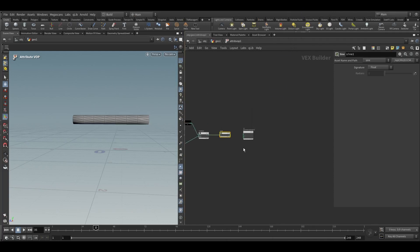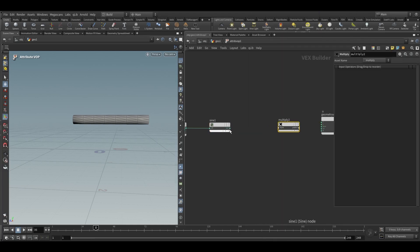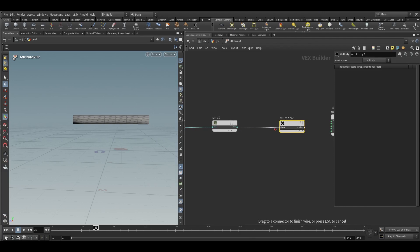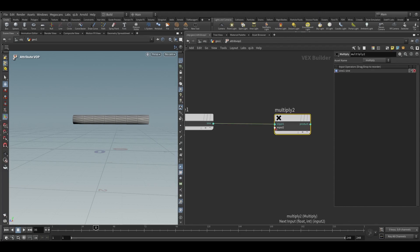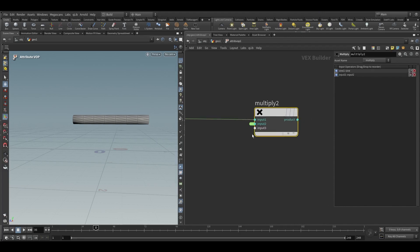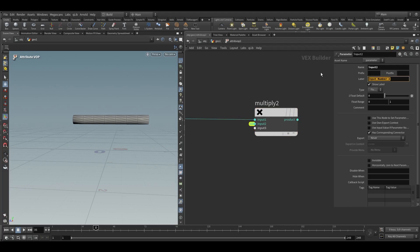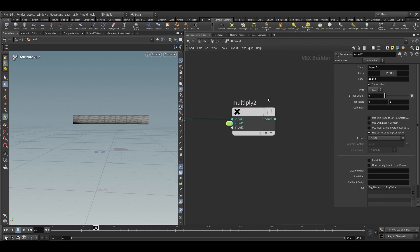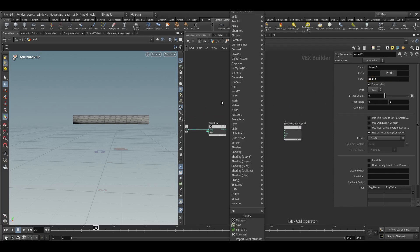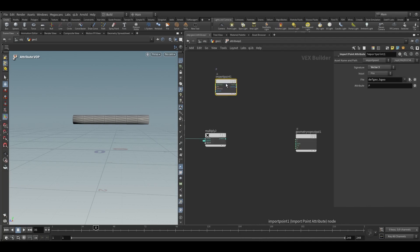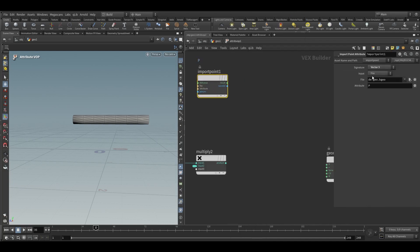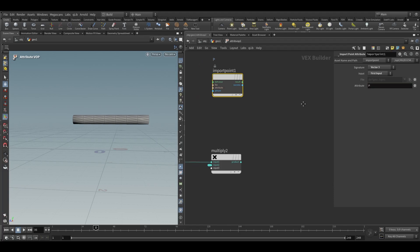Promote this parameter. Take a multiply node and connect this to multiply, then promote this parameter as well. Let's name this 'scale'. Now take an import point attribute node — in the input choose the first input and import our position.